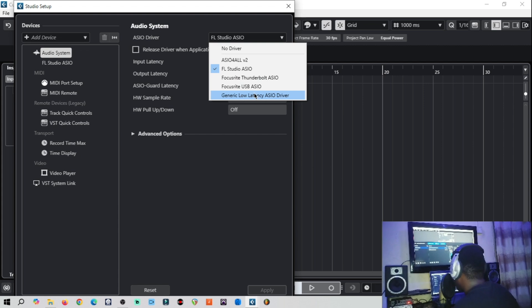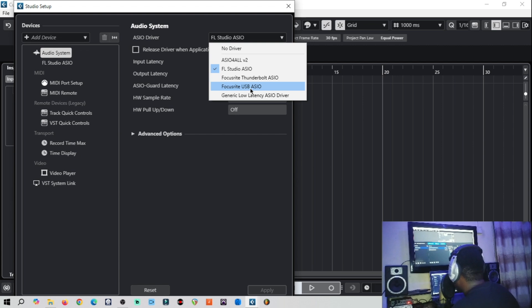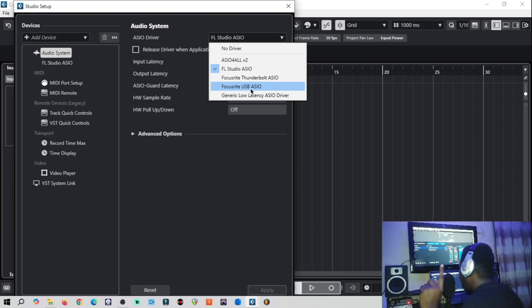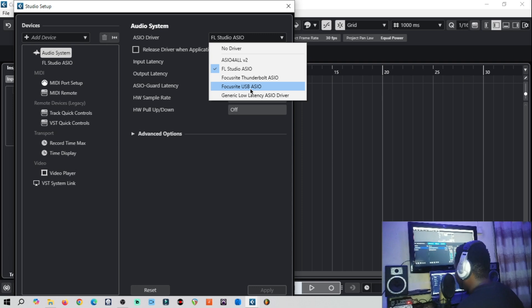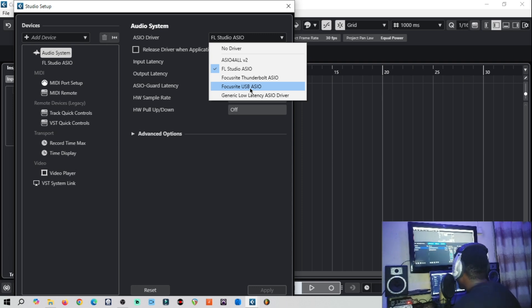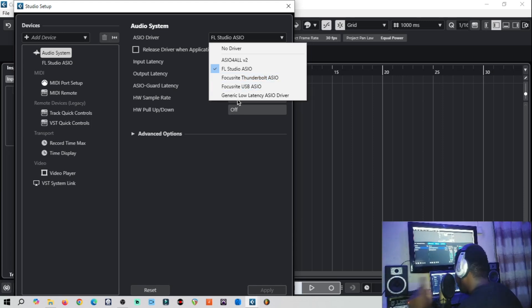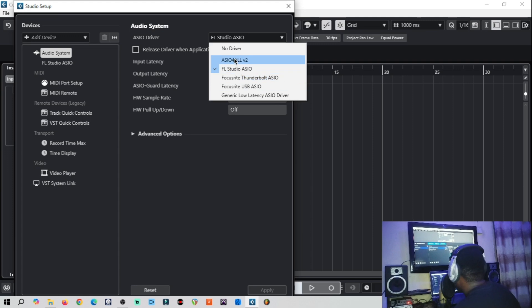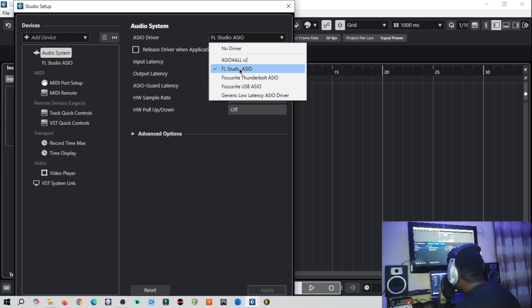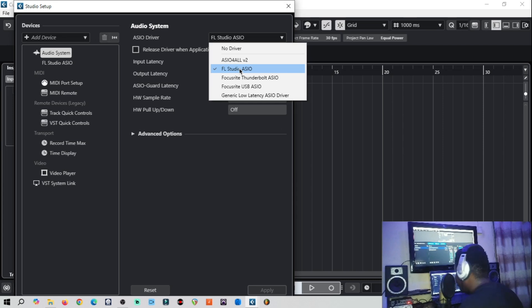Under the Audio System we have our ASIO driver. I advise you pick according to your driver, your sound card. If you are using the Focusrite sound card, you must have installed the Focusrite USB audio driver, so select it. If you are using any other sound card, please do install and select your driver.